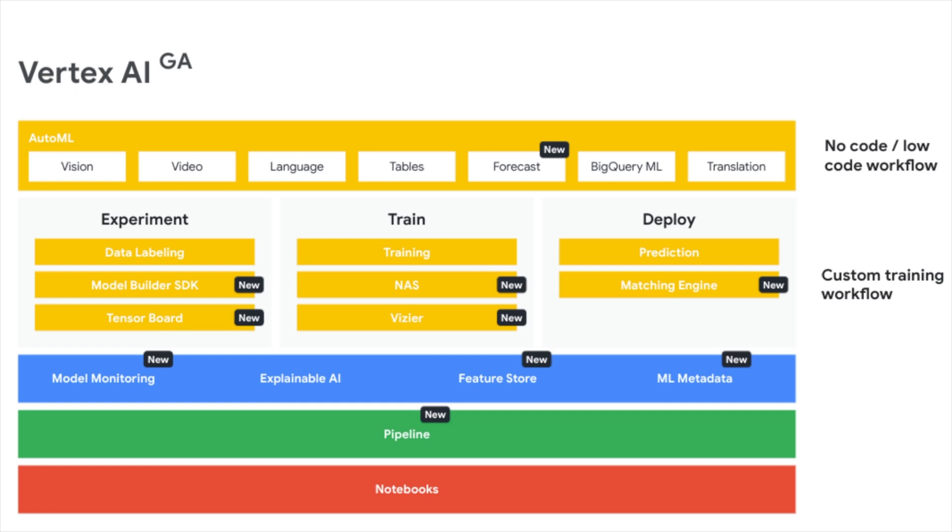There's also deploy and prediction. You need to deploy this model as an API and predict the outcomes when you put in the data. There's also the baseline which is notebooks and pipelines, which is the code for building any custom machine learning model.